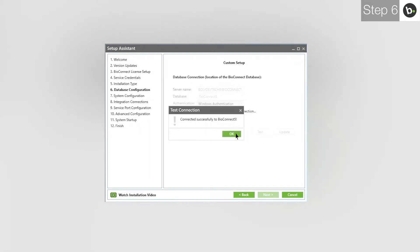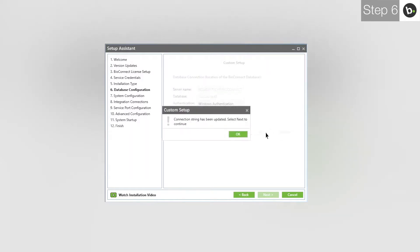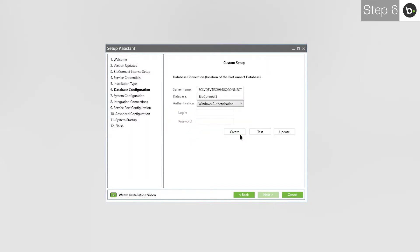Click Test. Click OK. Click Update. Click OK. Click Next.